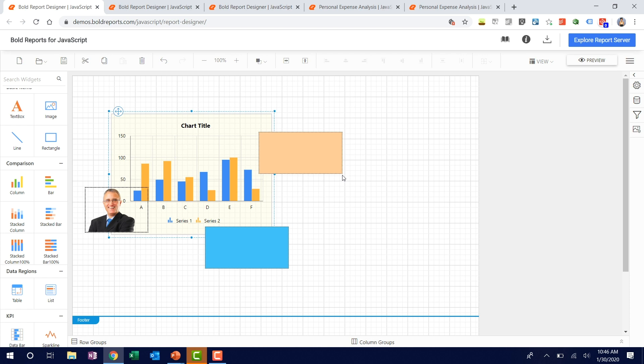Consider the scenario. We have multiple elements in our designer surface like chart, image, and a couple of rectangles. In this case there are chances to intersect each other. So our objective is to align those elements without disturbing each other.